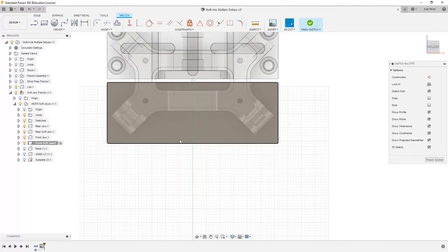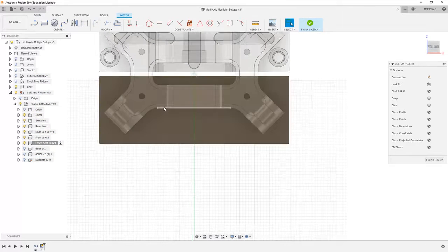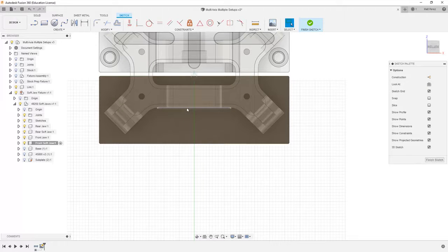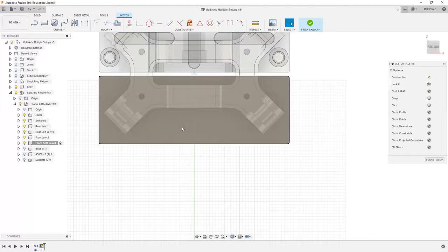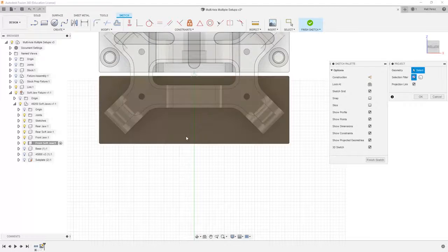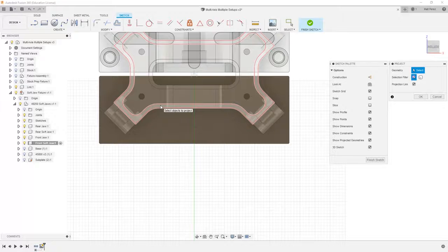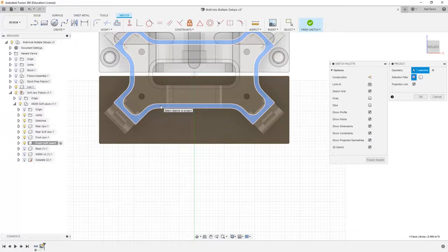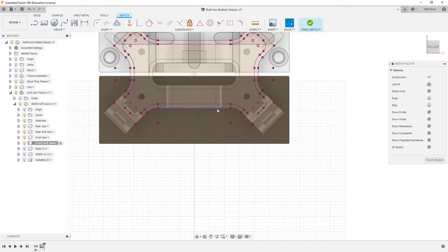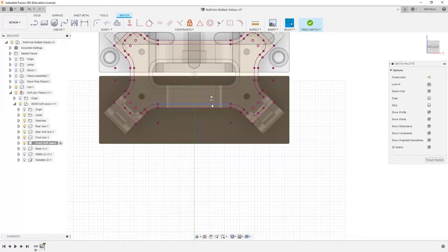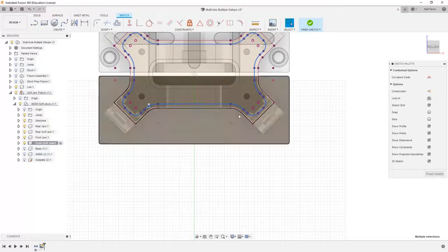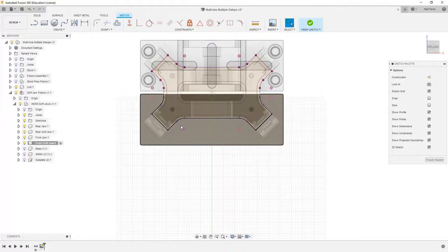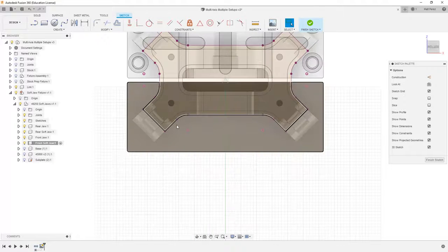And what I'm looking to do is bring in the geometry from my link. So using P on the keyboard, I'm going to project the top face and say okay. Then I'm going to double-click on the inside edge and delete it because all I really need is the external geometry.